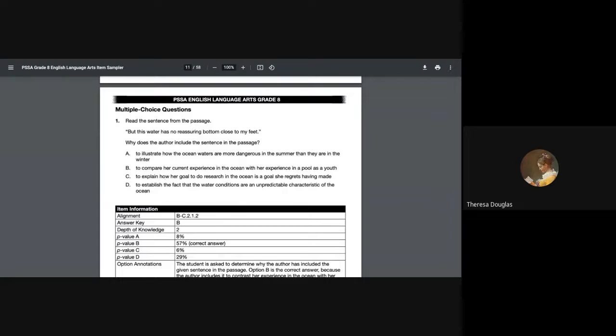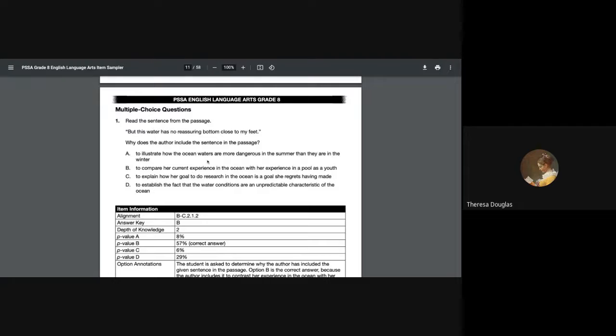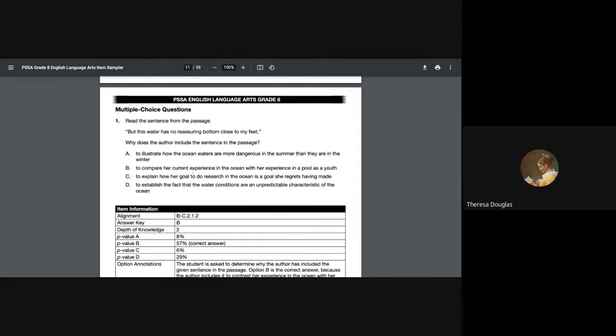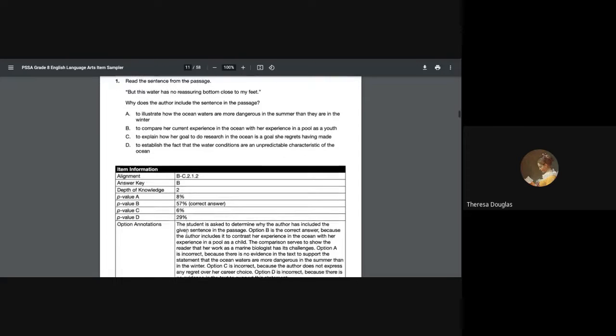She could be illustrating how the ocean waters are more dangerous in the summer than they are in the winter, but we aren't getting that, so that's a no. She is comparing her current experience in the ocean with her experience in a pool as a youth—that is pretty good because we had noticed that right at the very beginning where she said she exchanged. To explain how her goal to research in the ocean is a goal that she regrets having made—we don't get any sense of that. And to establish the fact that the water conditions are an unpredictable characteristic of the ocean—she's just talking about putting her feet on the bottom. The best answer that we have right here, although all of them sound like they could be right, is B: to compare her past experience in the ocean in the northeast part of the country to her understanding of being in Hawaii.